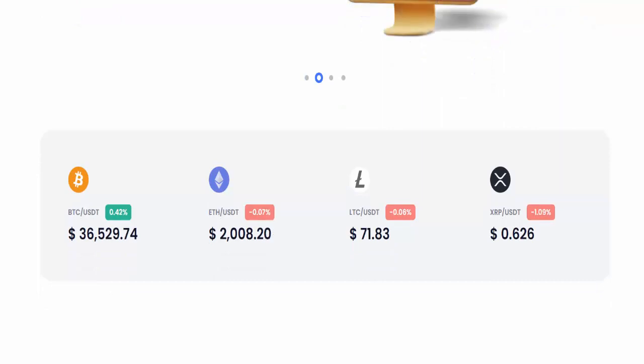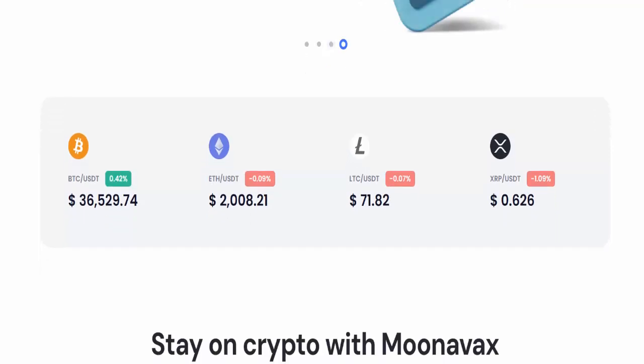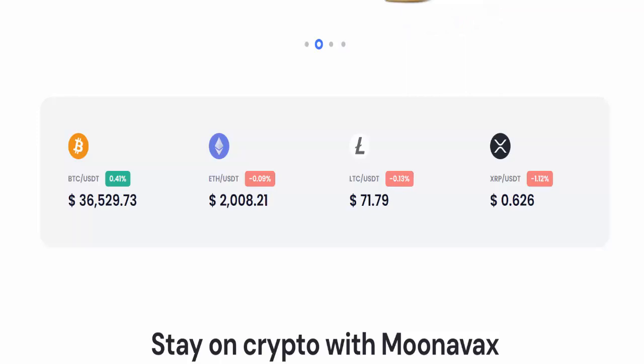Elements like who owns the website, are the contact details hidden, where is the website hosted, what is the technology being used, and much much more. Based on all the information gathered, we created a test score. Moonavax.com has a very low test score according to our algorithm.